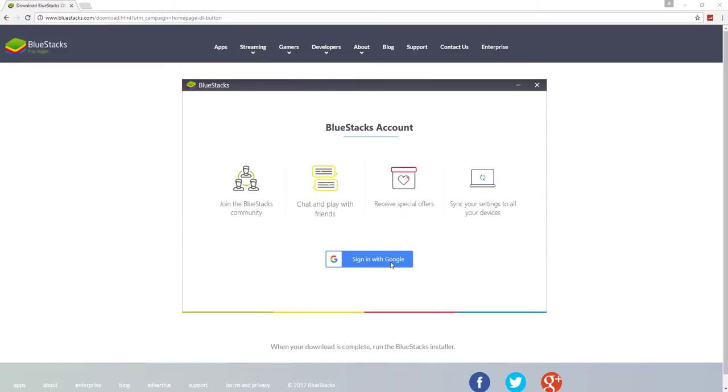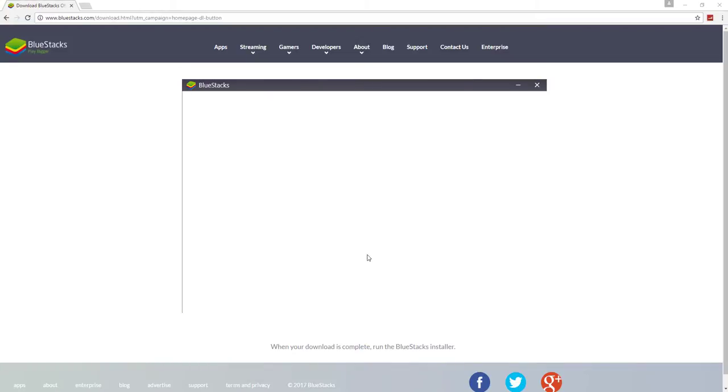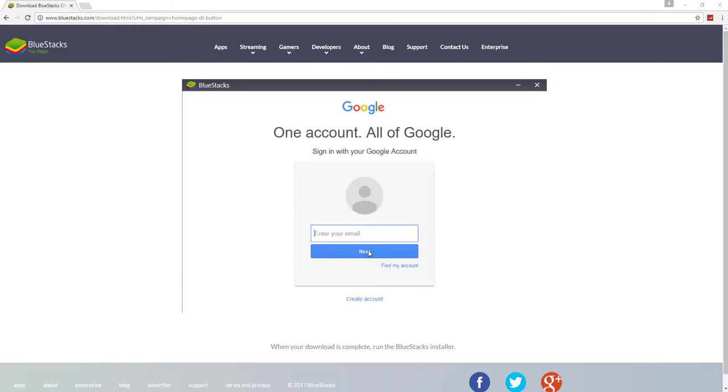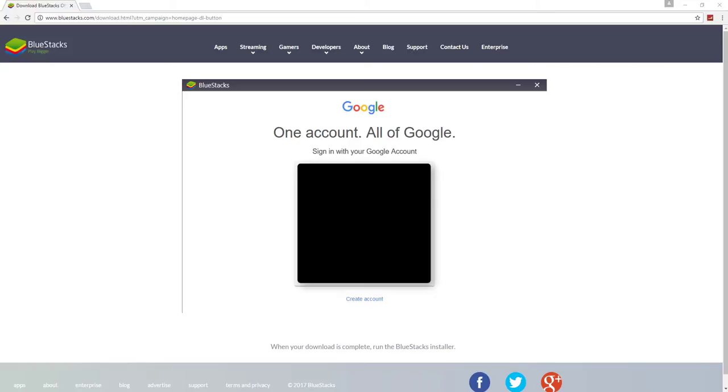Alright, so now all you want to do is sign in. This will allow you to download apps off the Google Play Store. So I'm just going to type in mine real quick.